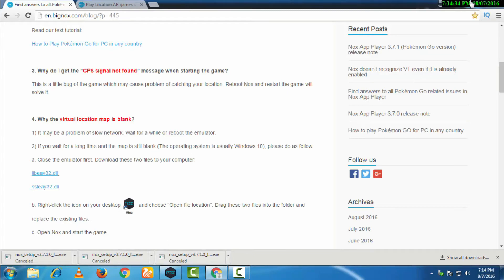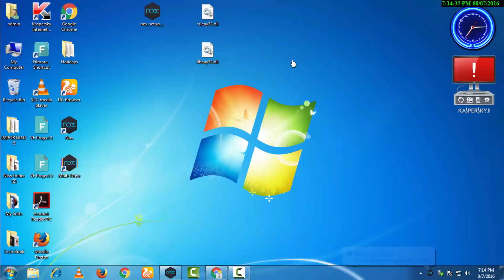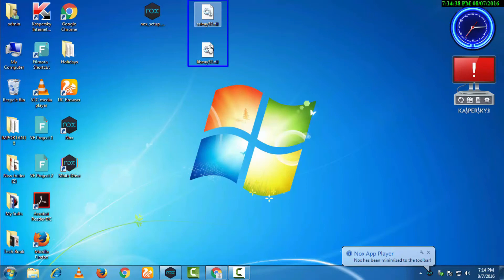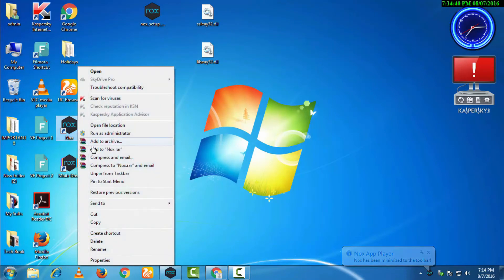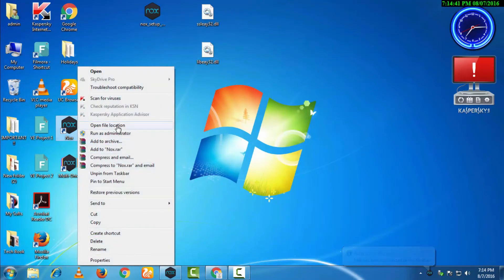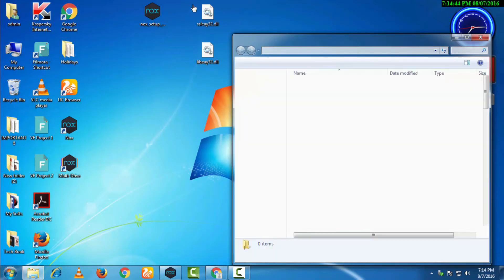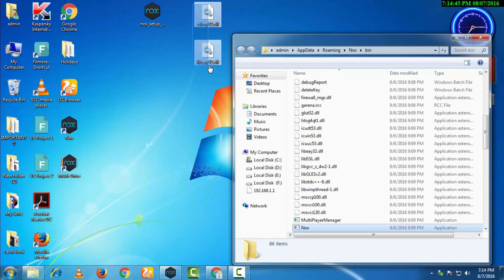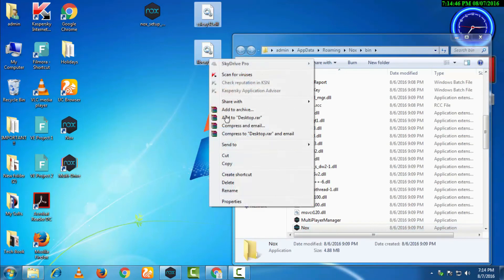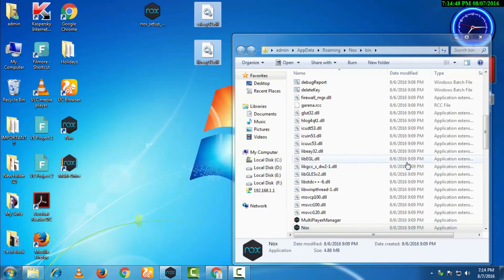You will right-click on the game and click open file location, and then you will have to copy these two files into this folder.